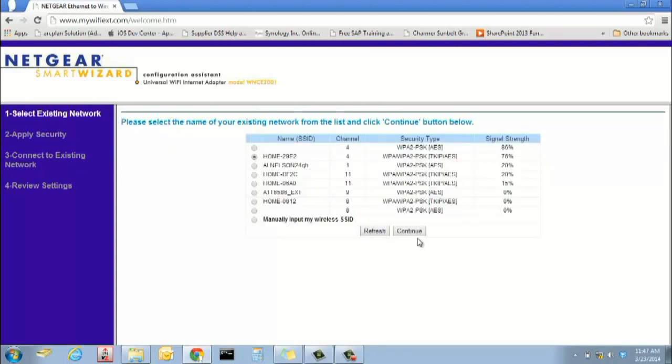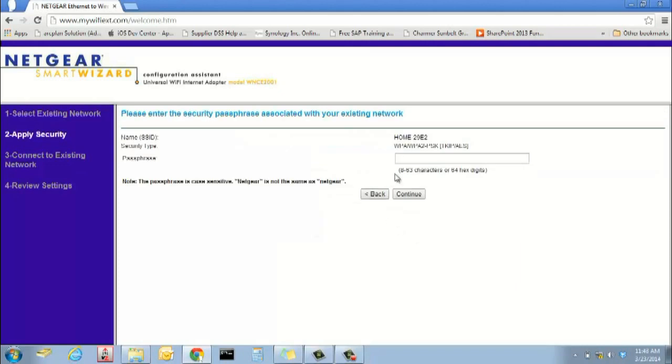Step 5. Complete setup. Disconnect the WNCE-2001 from your computer and connect it to the device you wish to receive a wireless signal on.